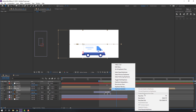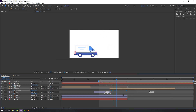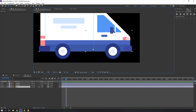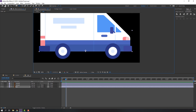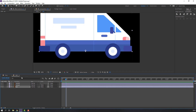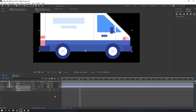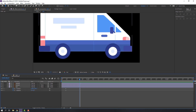Select these keyframes, right mouse > Keyframe Assistant > Easy Ease. Open car composition. Select the car body, go to Pan Behind and move anchor point here. At the first keyframe, open Rotation. Hold Shift, press P to open Position. Make keyframes. Go to the main comp, find the last keyframe for the car and change rotation.